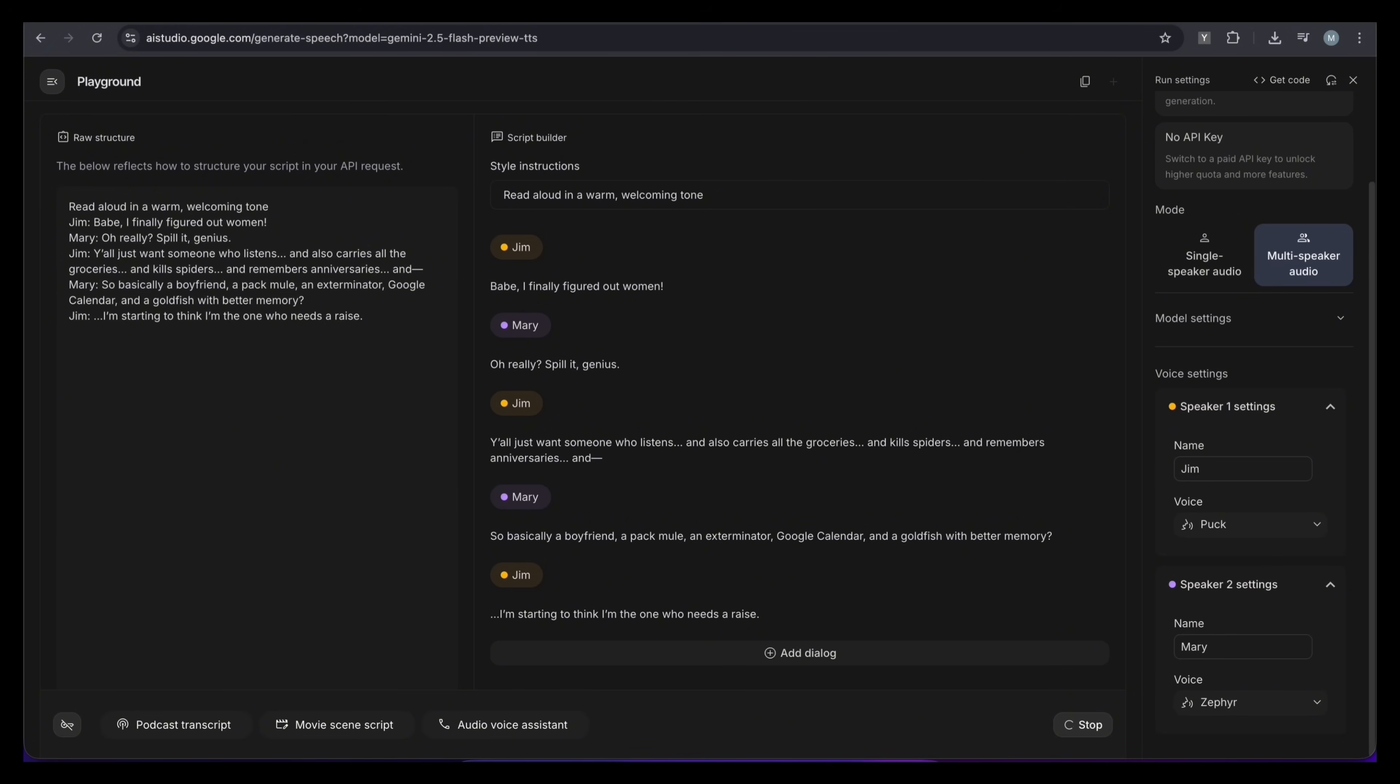It's processing the text, assigning the voices, and generating the audio waveform. And we are done. Let's listen to the final result.